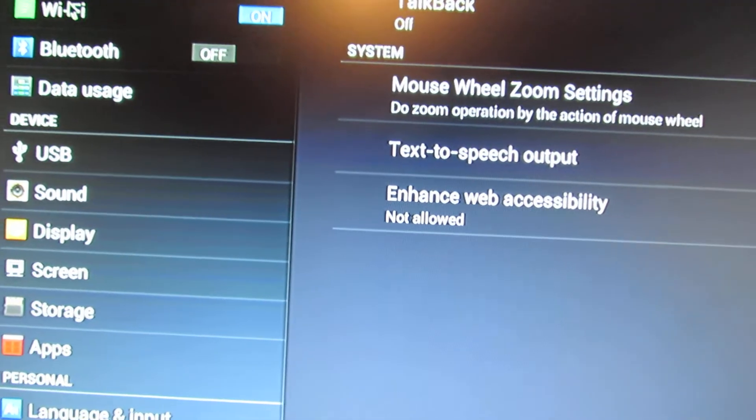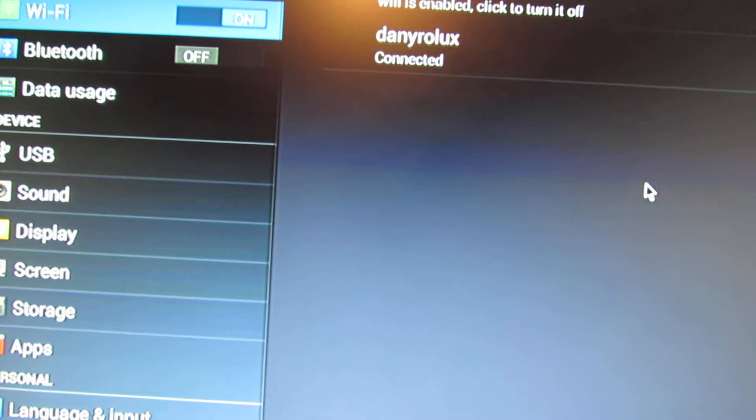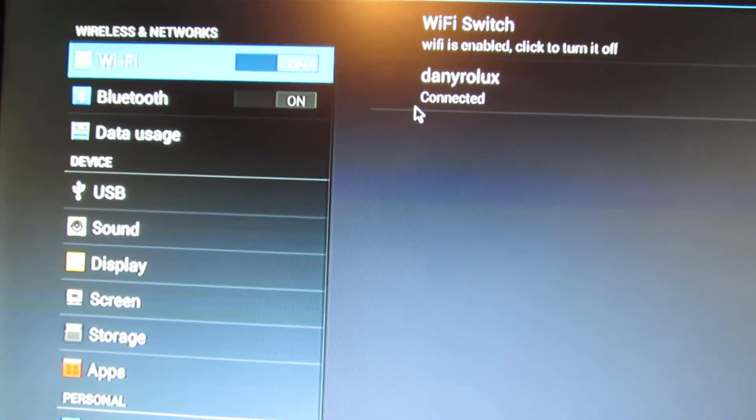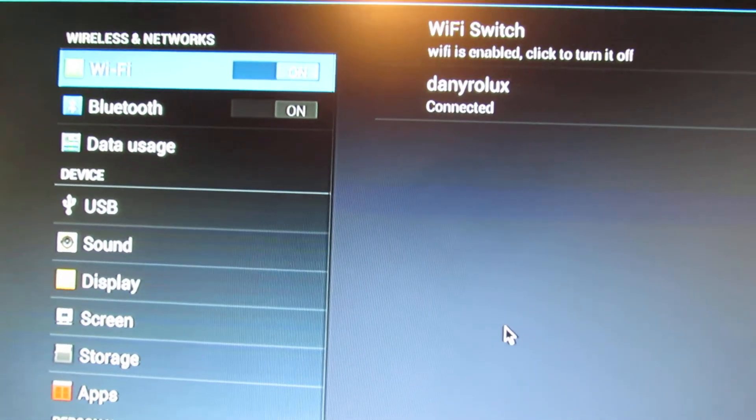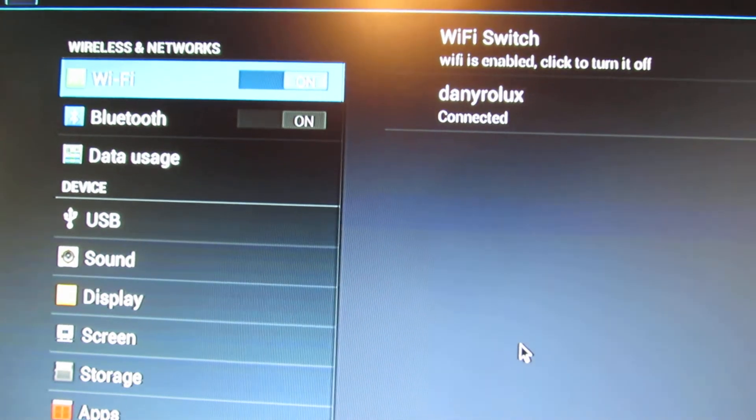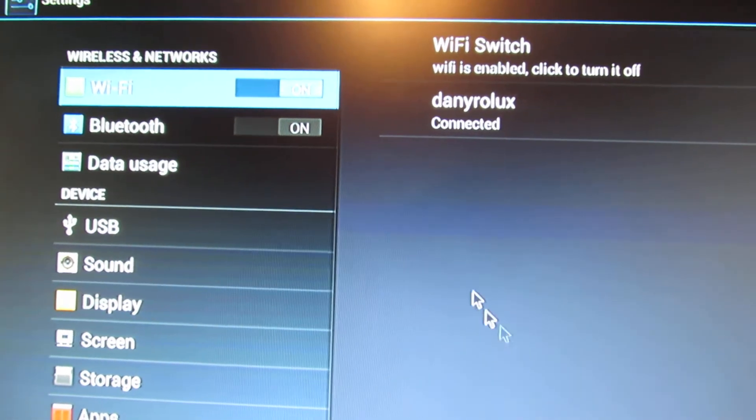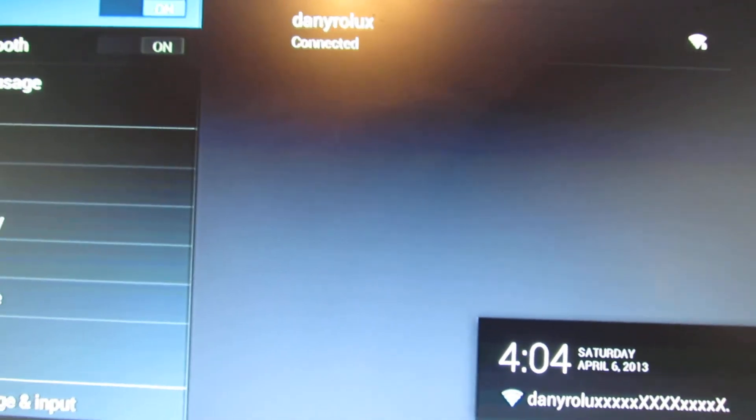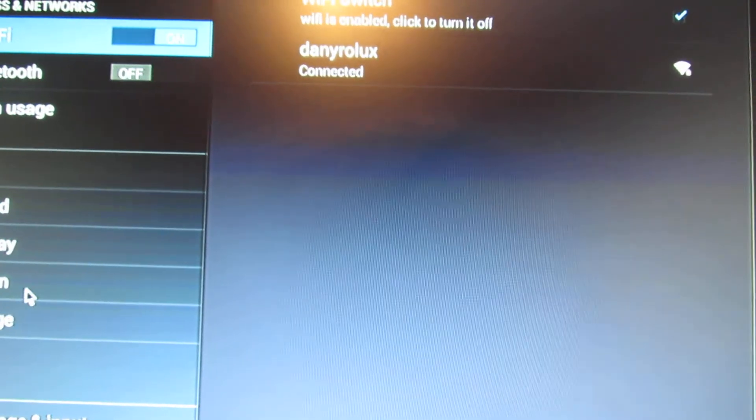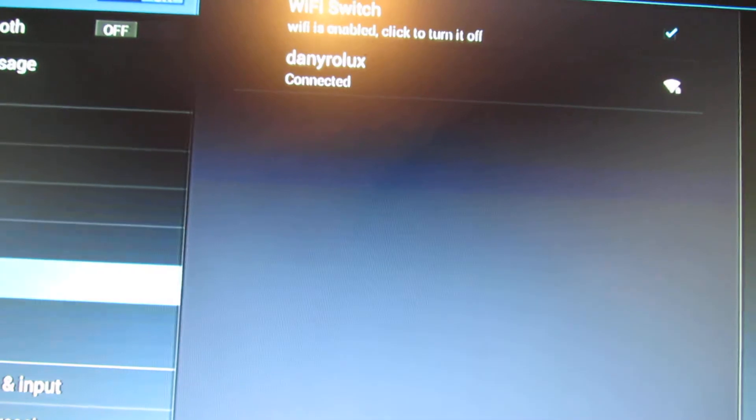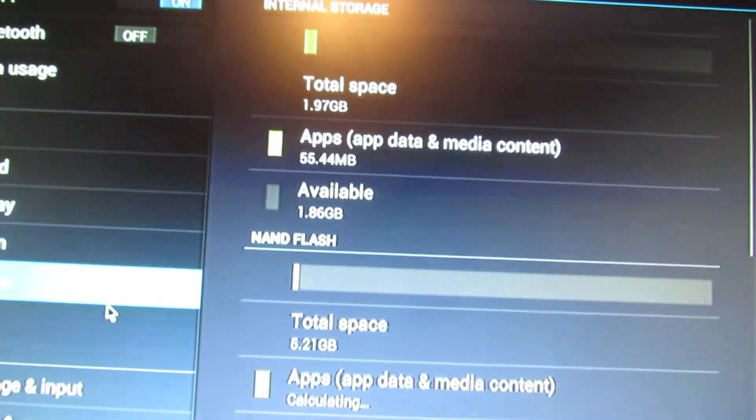The wireless is working. The Bluetooth, let's see. I guess it's not working.